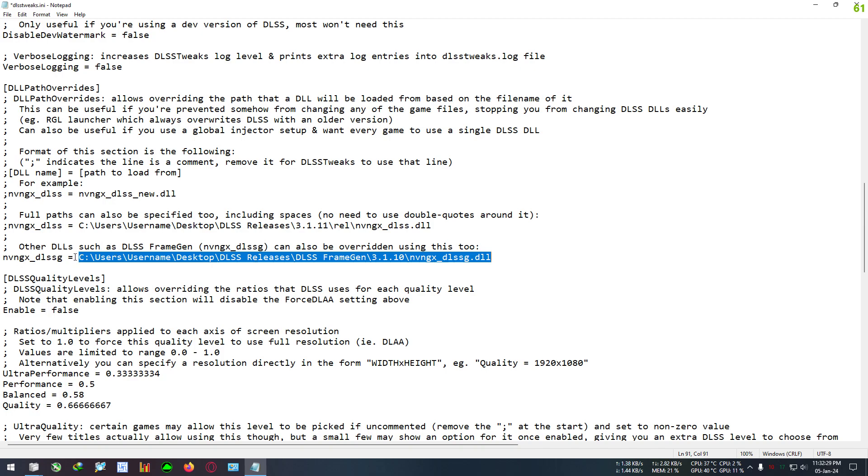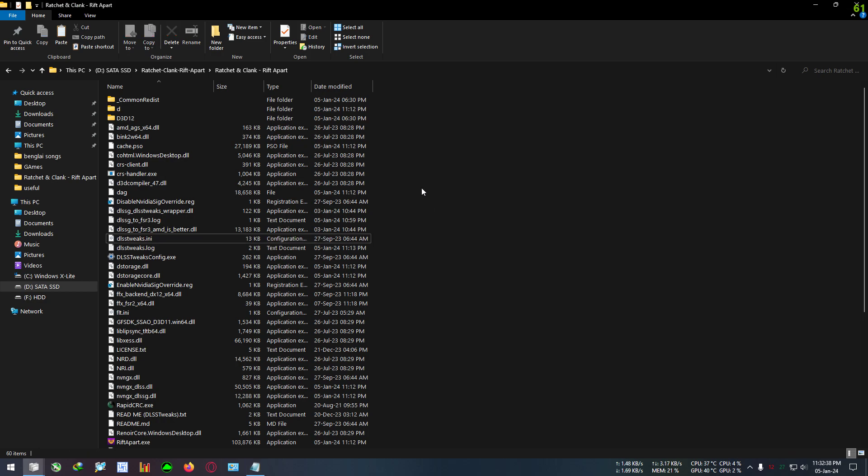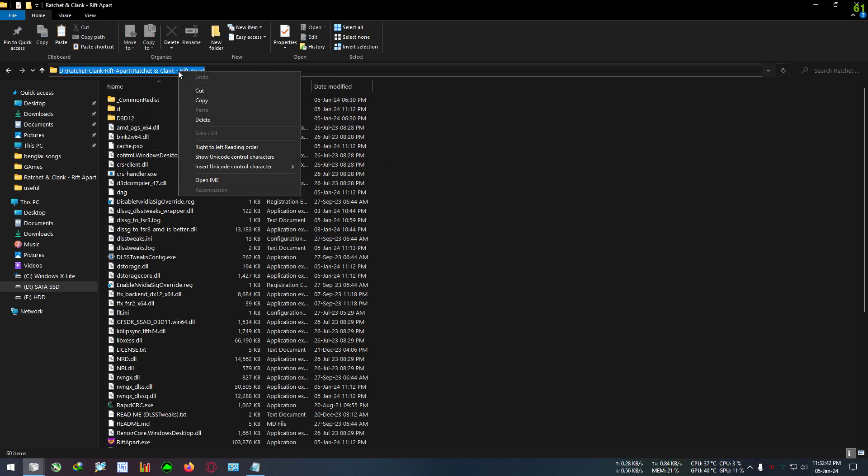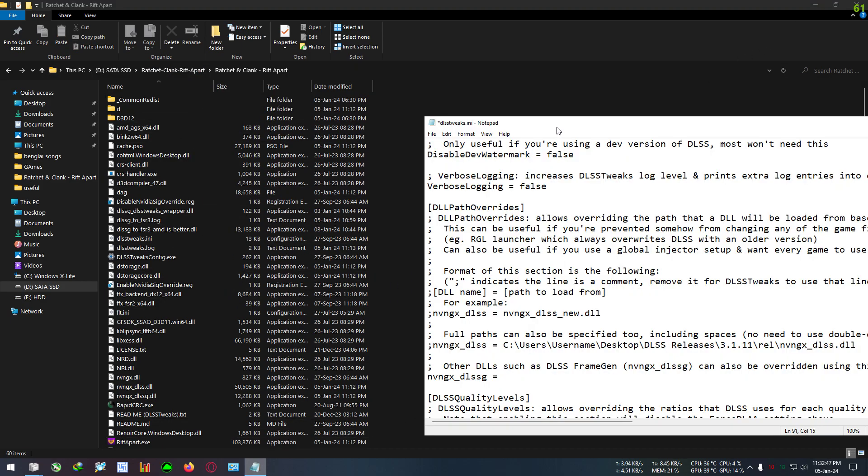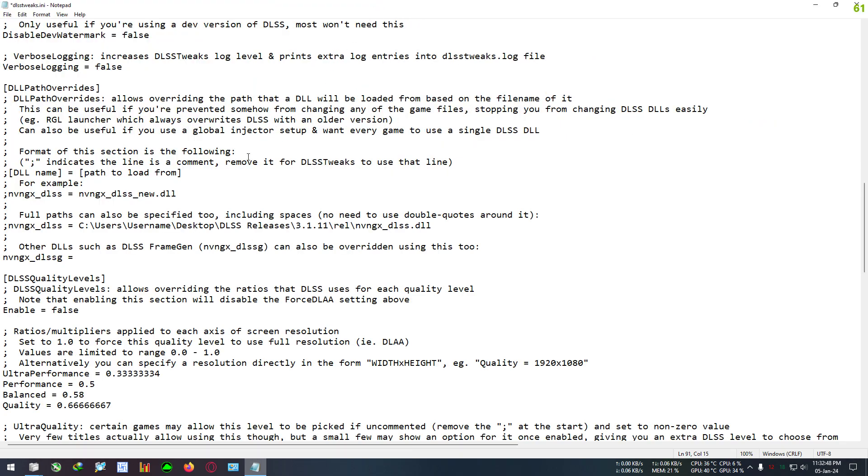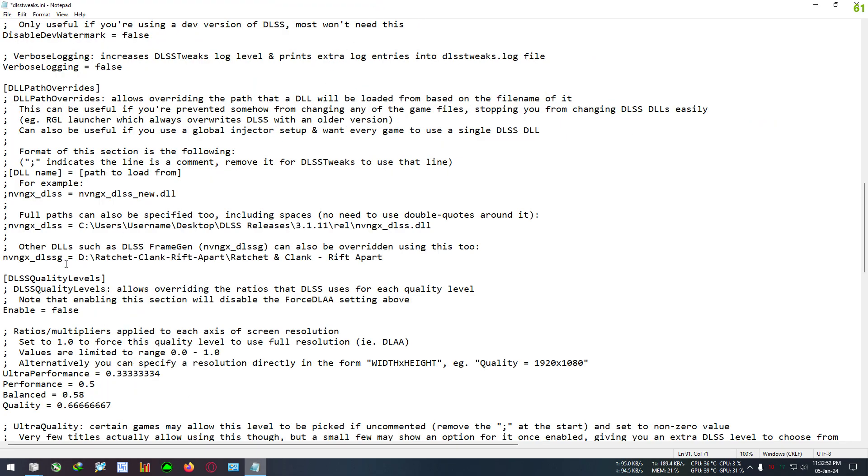Don't delete this space. After that, go to the installation directory again. Click on the address bar and right-click and copy the path of your installation folder. Bring up the text file again and paste the path after the space. Don't delete this space, this is important. After pasting the path, come to the end of the line and press a backslash from the keyboard.